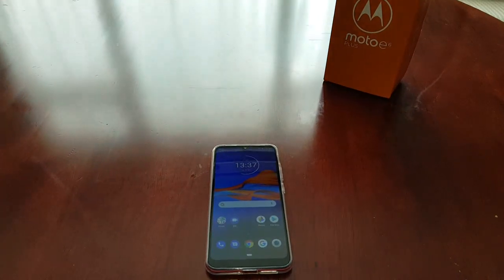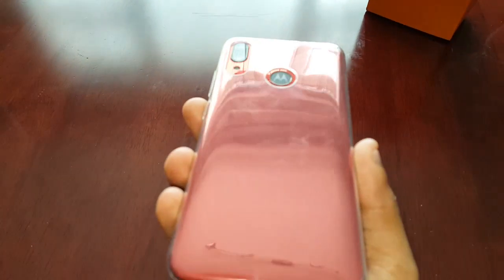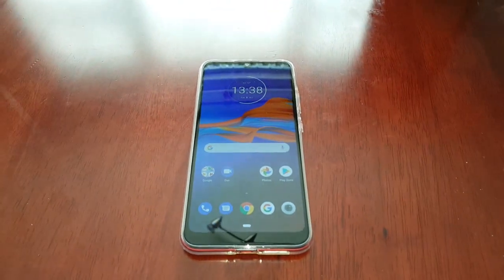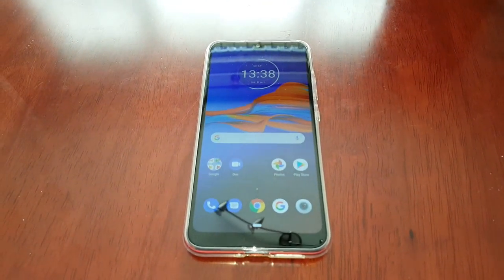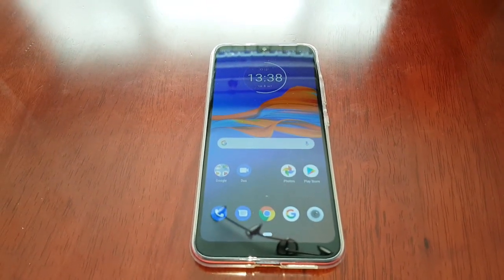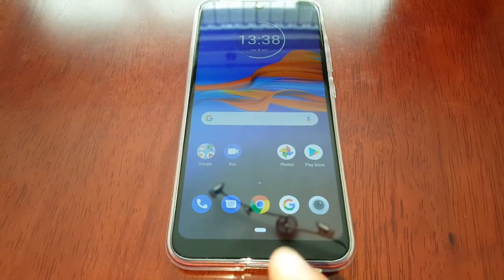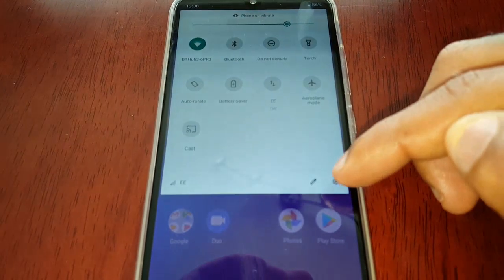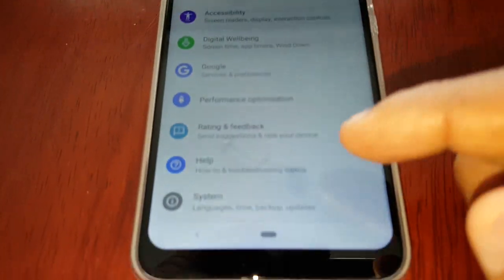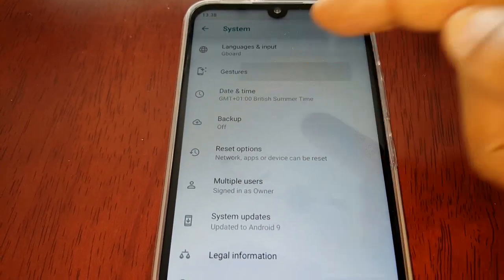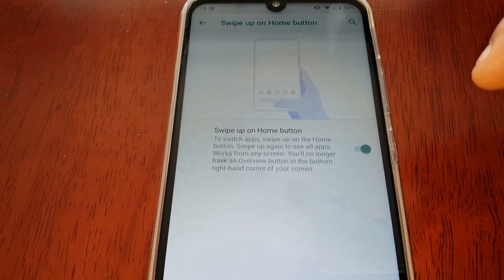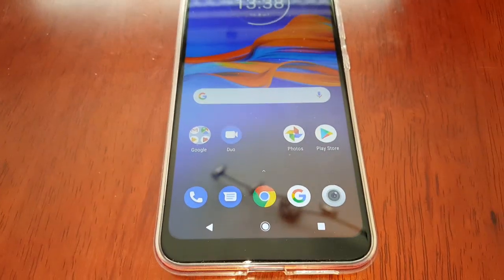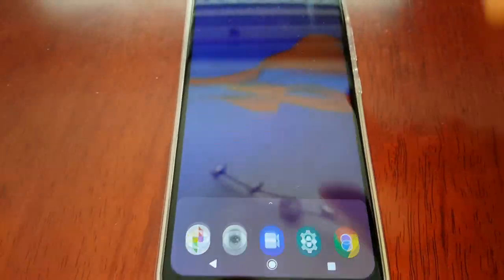It's your boy the Android Doctor back again with another video. I'm here with my brand new Moto E6 Plus and in this video I'll be showing you how you can use the split screen mode on this device. Before I start, I'm just going to change the touch controls to make things easier — going into system gestures, swipe up on home button, and turning that off. Now I've got the back button and the recent apps button, which I'm more used to.